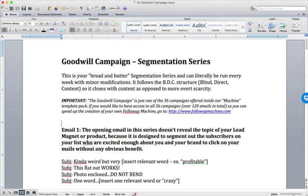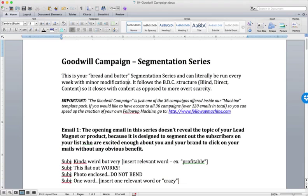But this one here, the Goodwill campaign, the reason I gave you this one, this really is your bread and butter. I mean, this is a campaign that if you wanted to run this one every single week with just tweaking it up a little bit,